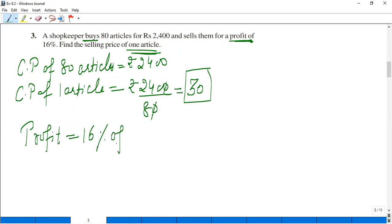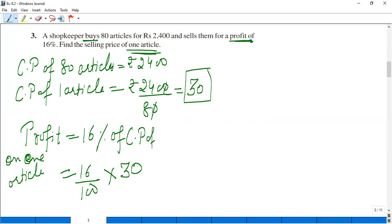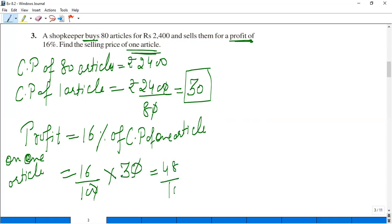Now profit is given as 16%. Profit is calculated on cost price. Profit on one article: 16% of Rs.30 equals 16 threes are 48, by 10, so Rs.4.8. This is the profit on one article.